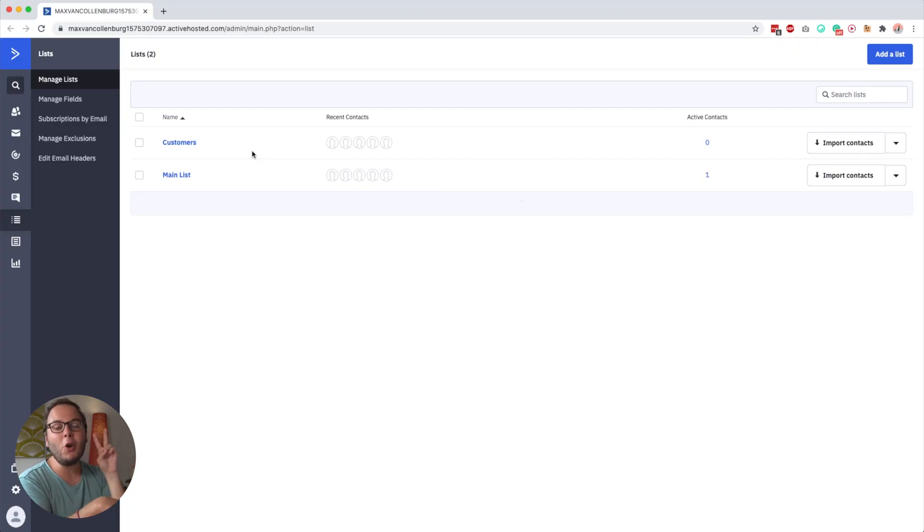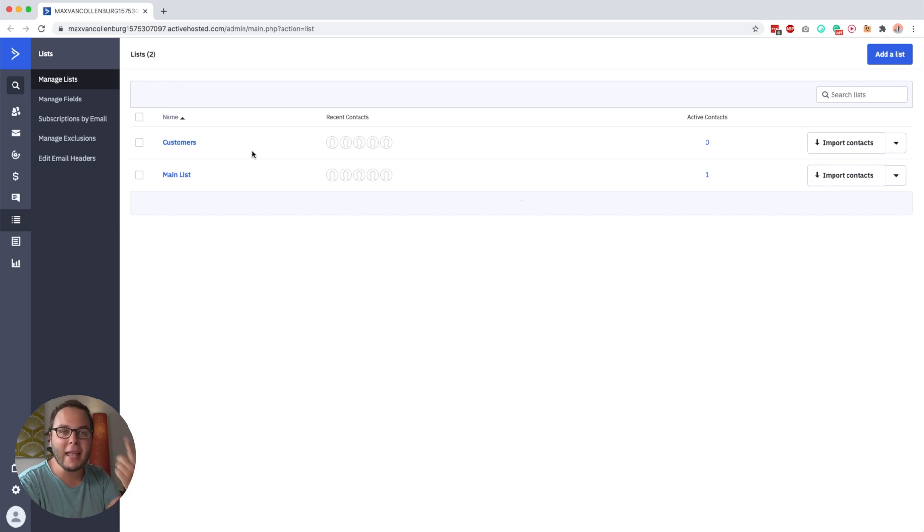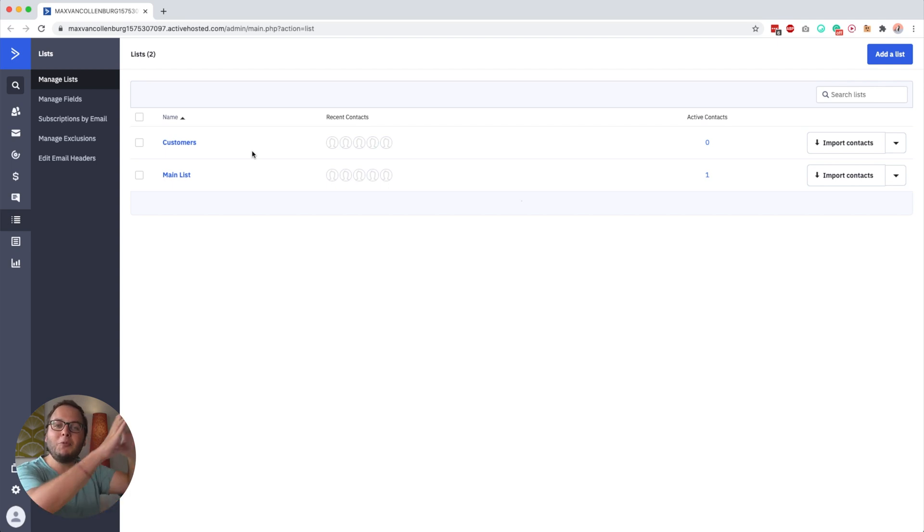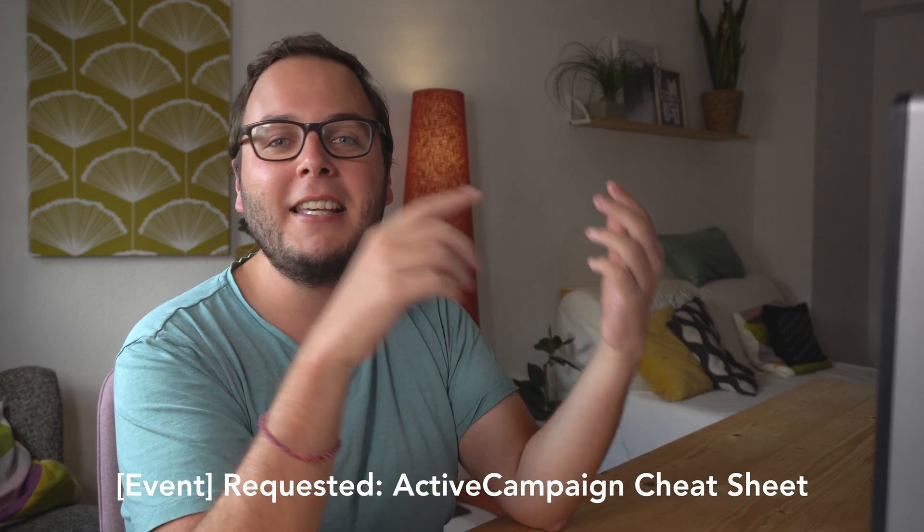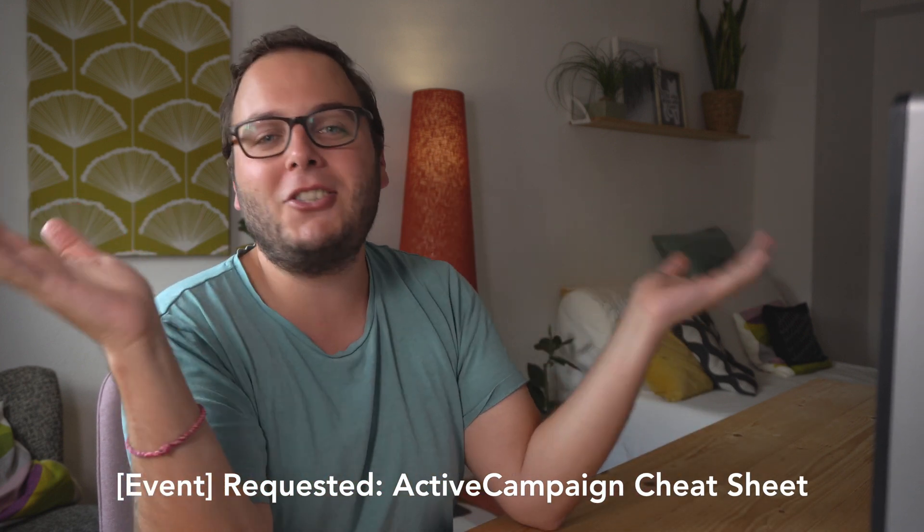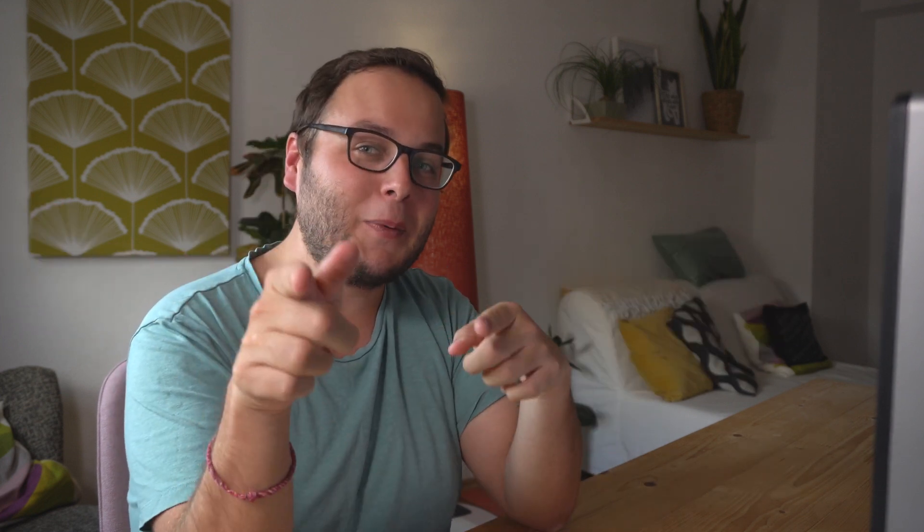So what I recommend doing is this. I recommend that you only use two lists: have a customers list and have a main list and manage everything in there. And then, for example, when someone downloads a lead magnet, you add them to your main list and you give them a tag that says event requested ActiveCampaign cheat sheet, for example, which by the way is a real thing. I will also link to that below. So only use two lists.